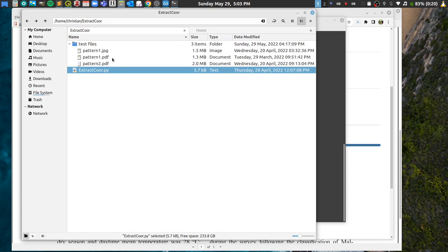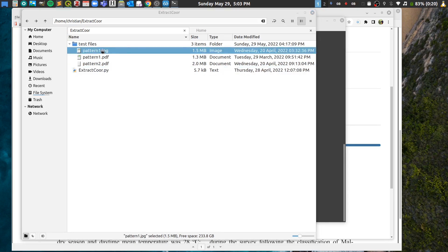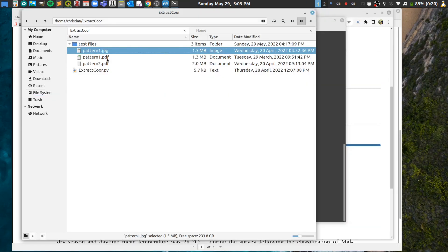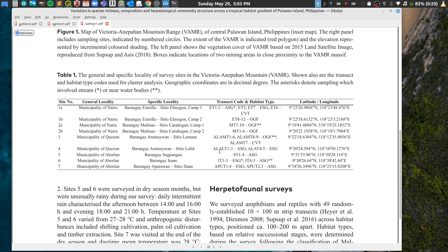Now let's look at the test files. I mentioned it can extract two patterns. Here is pattern one — let's open it to see the format. This one is in image format. Now let's look at the PDF version — there you go, here is the PDF file.